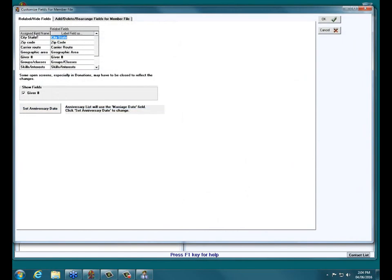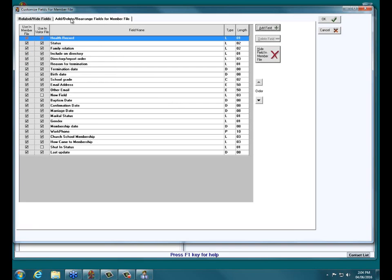This brings up the Customized Fields for Member File screen. Had I gone through Visitors, the upper left would say Customized Fields for Visitor File. The first tab is Relabel/Hide Fields — we'll come back to that. We're going to click upper left on Add, Delete, Rearrange Fields for Member File. We have email fields, but we want to add a cell phone field since most people have a cell phone nowadays. Upper right, we'll click the button that says Add Field.